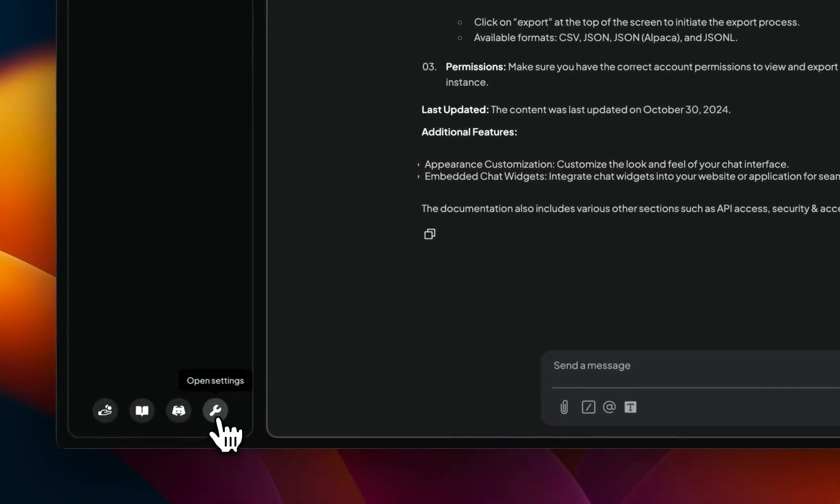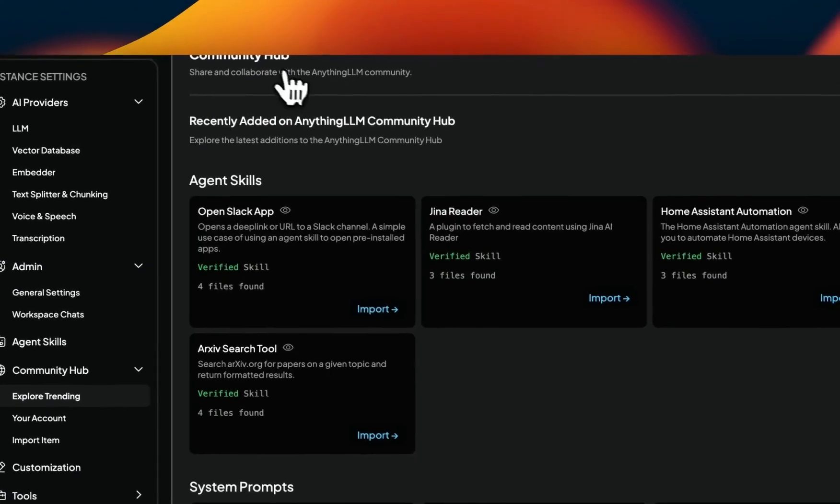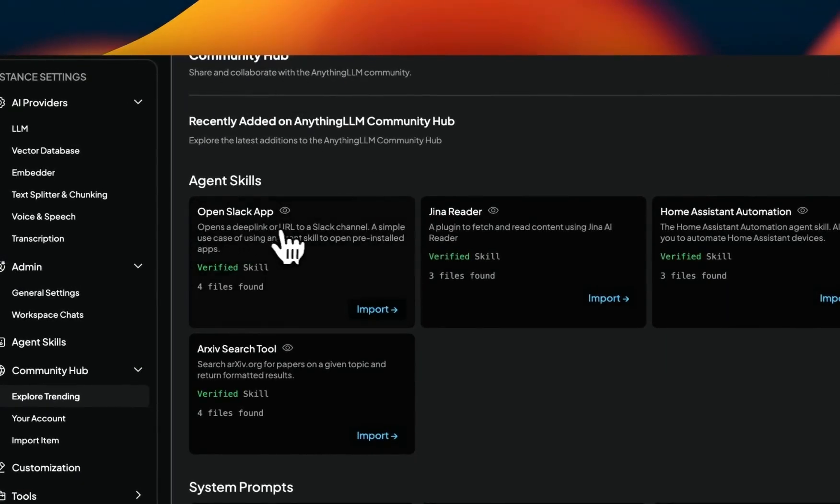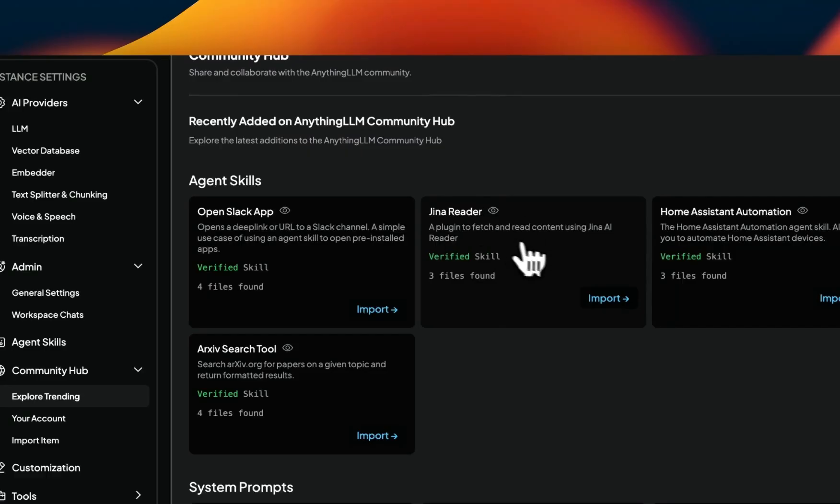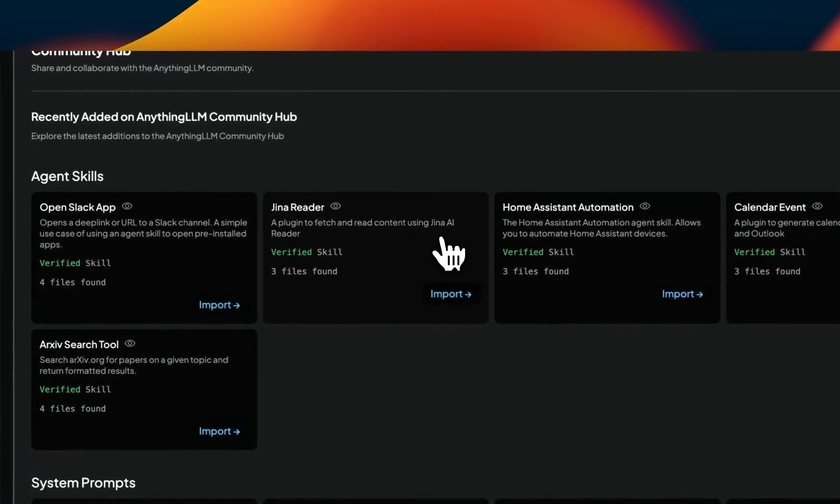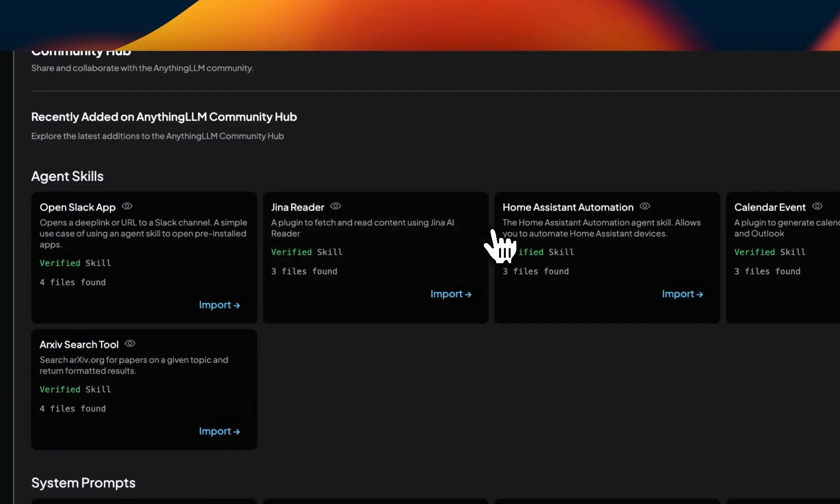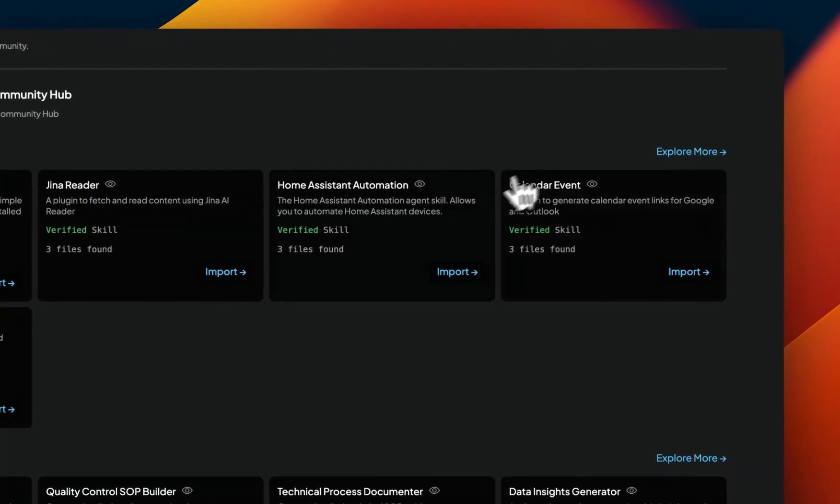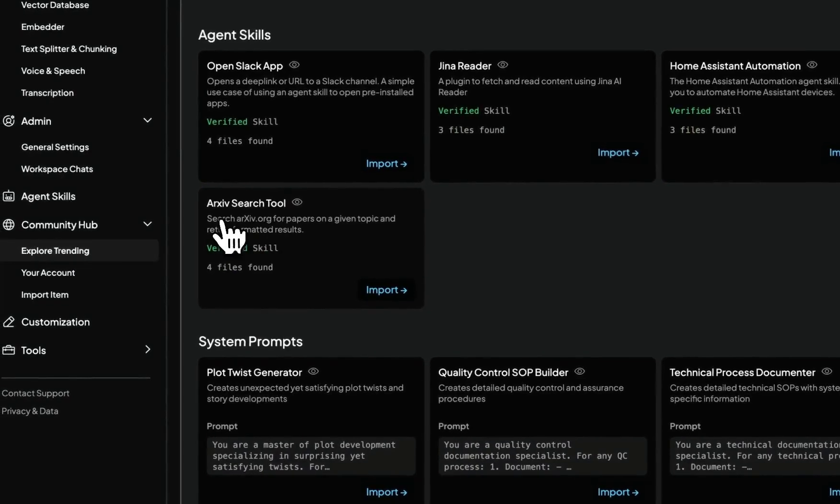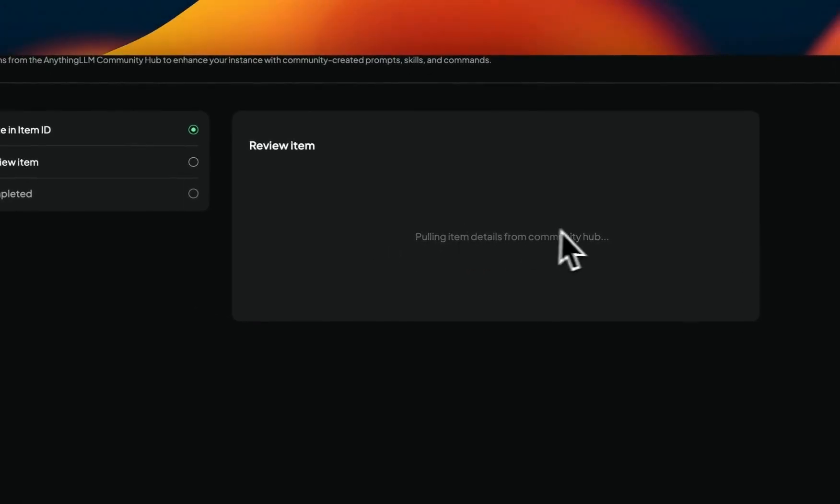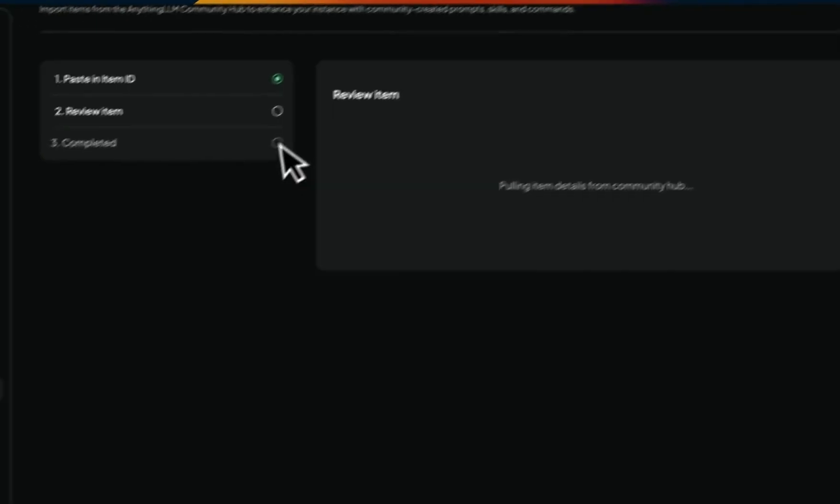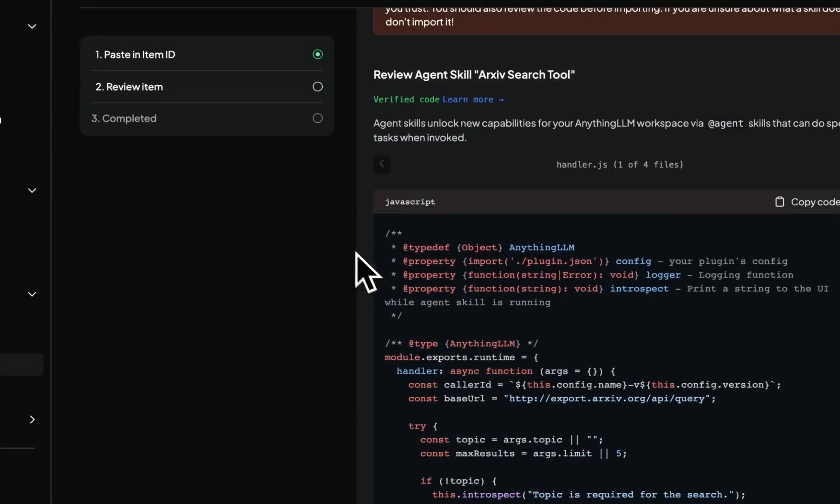Apart from this, there are some tools that are available on the community hub. If you go to explore the community hub tools here, you can see there are some tools, for example, OpenStack app, or you can use the Jina reader. Jina AI is doing some really amazing stuff, especially with their late chunking techniques and segmenter API. So it's definitely worth checking out. And then I think there are a couple of ones, which is home assisted automation, or you can look at your calendar events as well. The one that I imported was this archive search tool. So you can select any one of these, click on import, and then you will need to review those and append those or import those. We just want to make sure that whatever skills you're using are published by someone you actually trust.